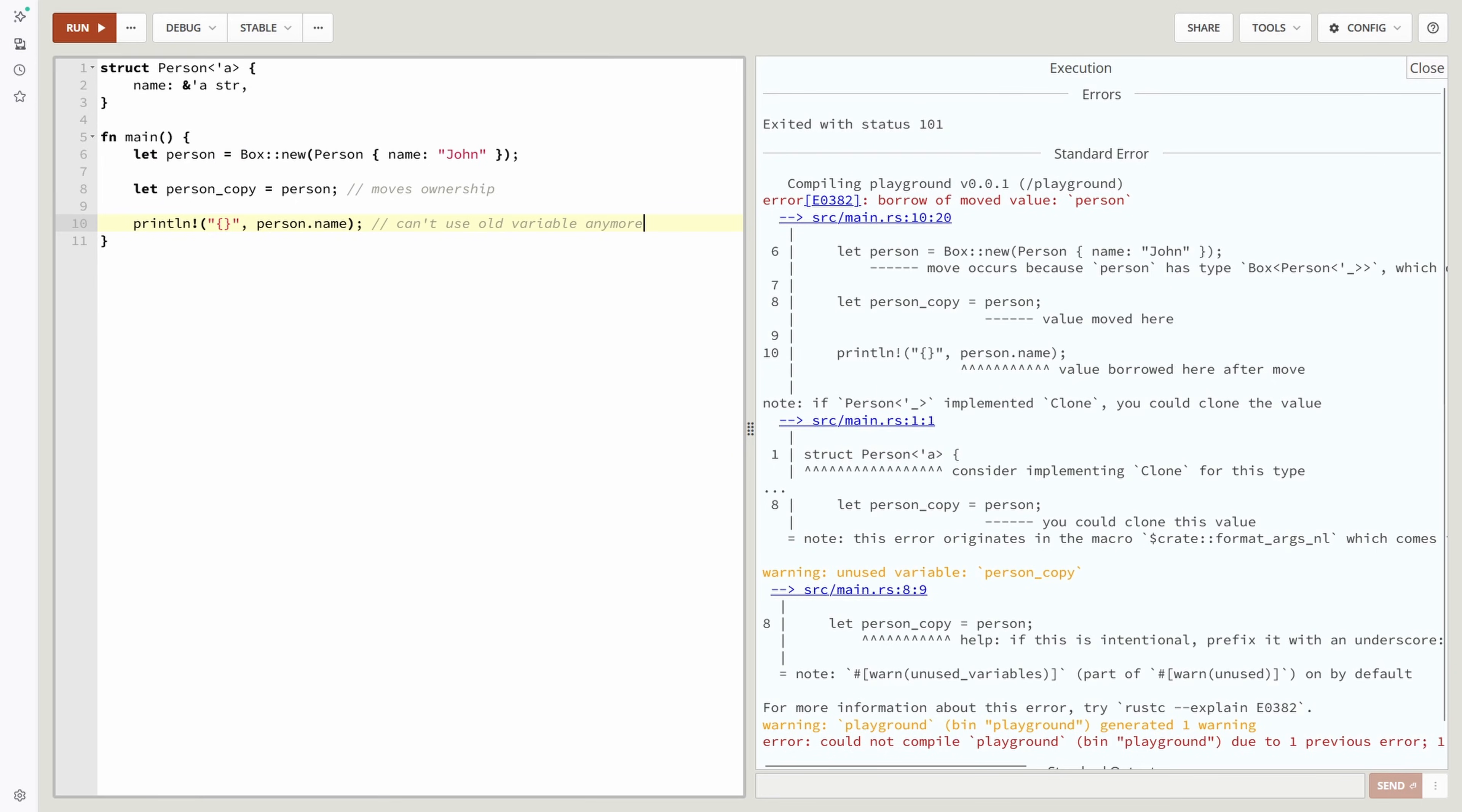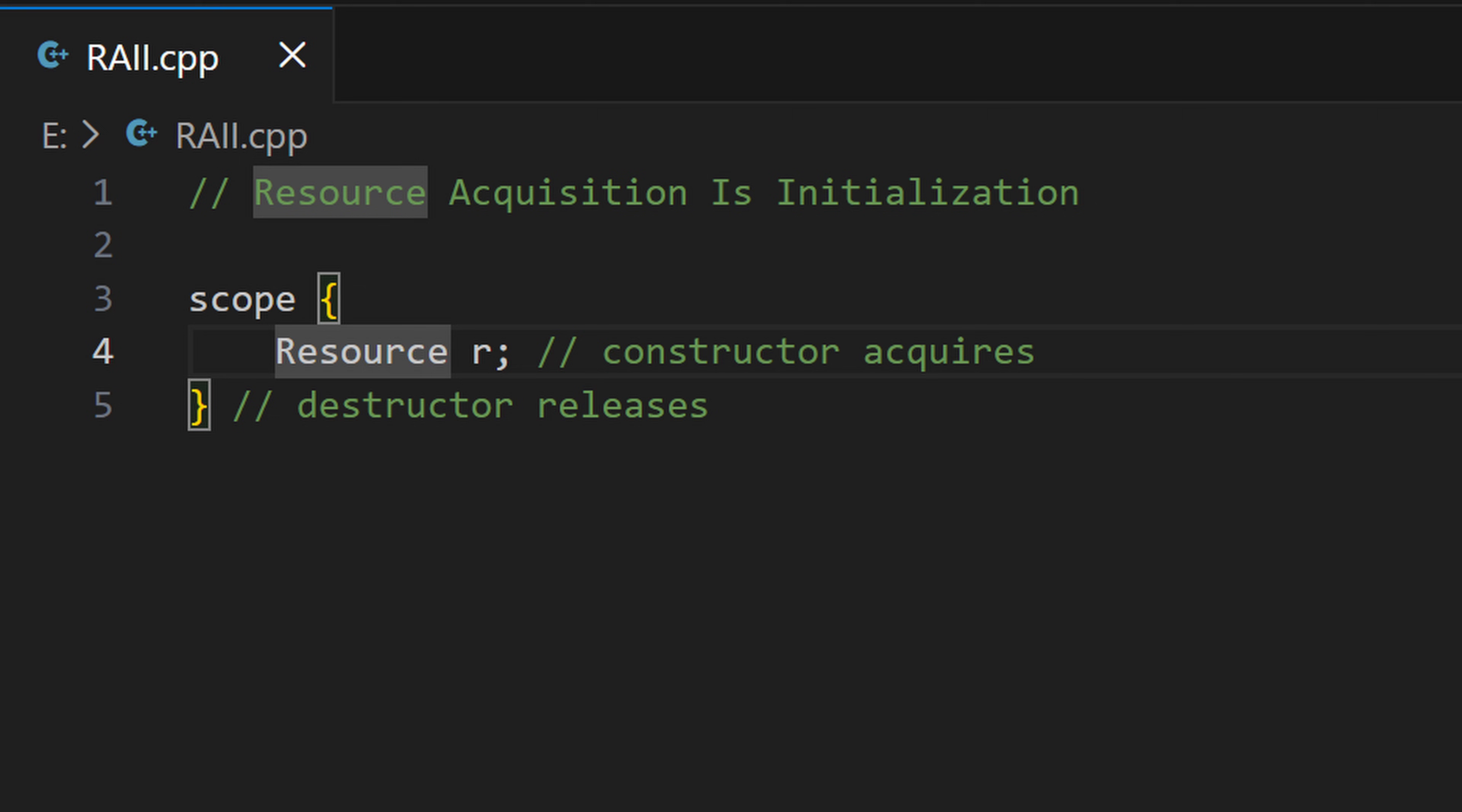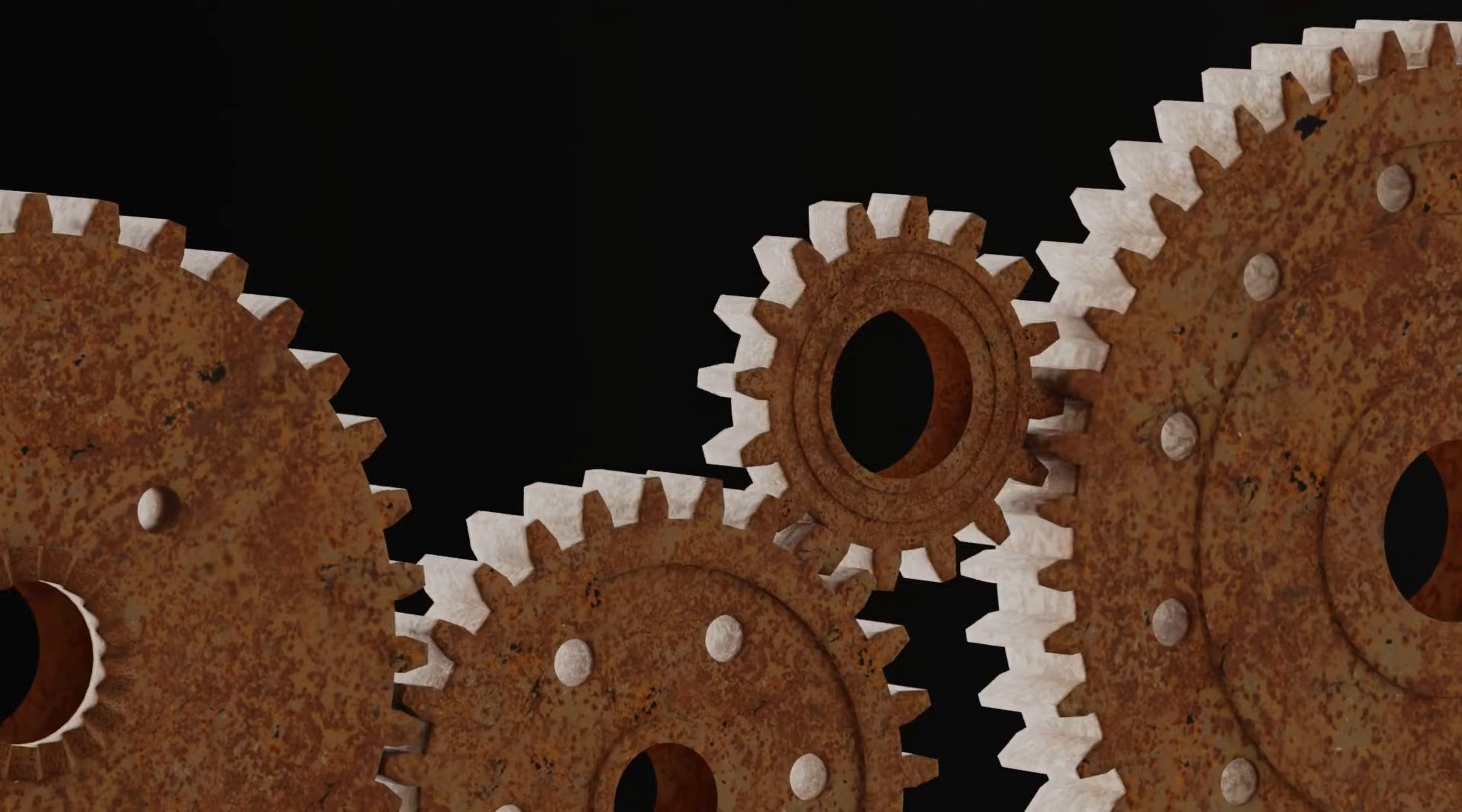Rust looked at that and said cool, but what if we make the compiler your safety net? Rust's ownership and borrowing system basically means you can't compile code that forgets to free memory or double-frees something. It's like C++'s RAII system but on steroids. Smart, safe but still fast.